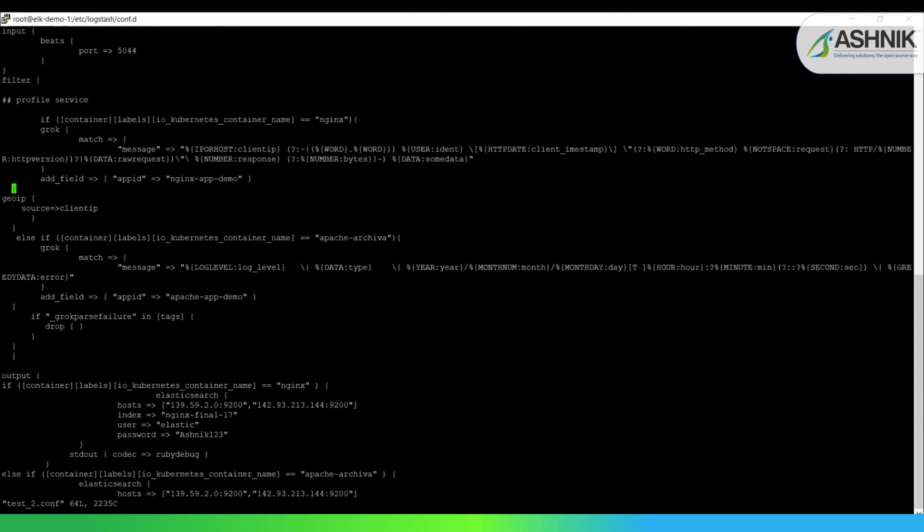To learn more about the Grok patterns, you can refer to the Grok debugger present in Kibana, or you can check it online.